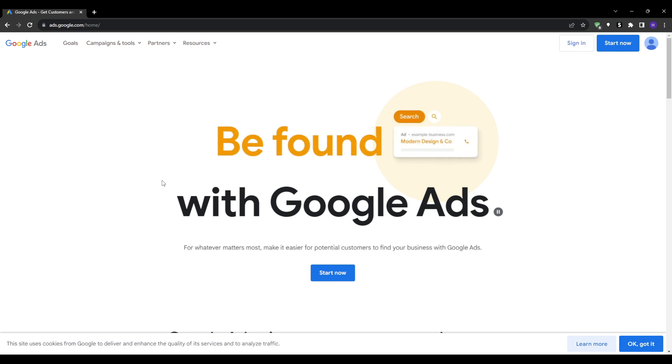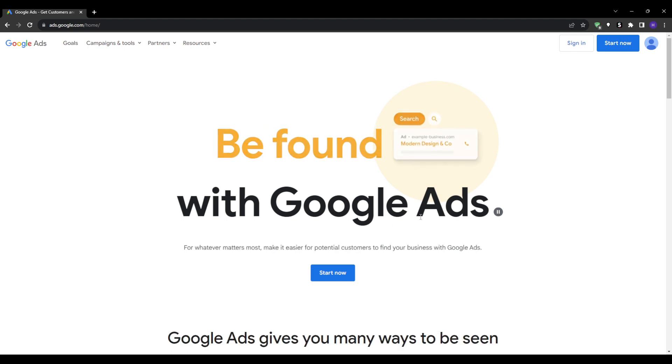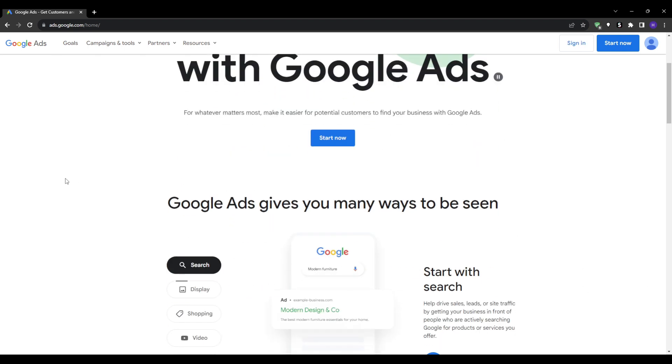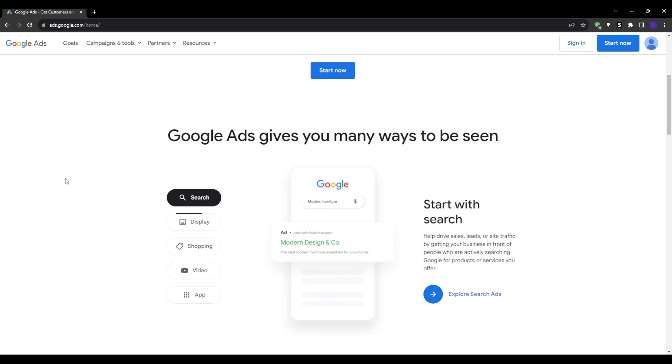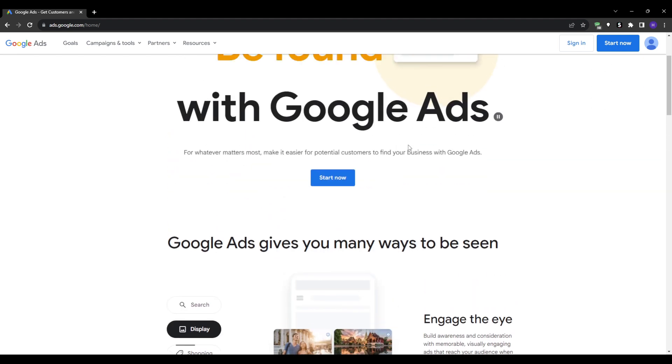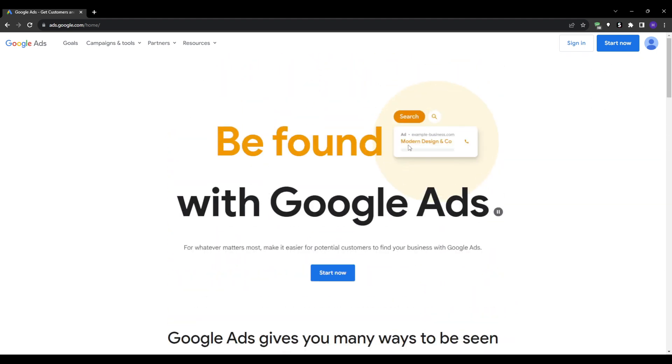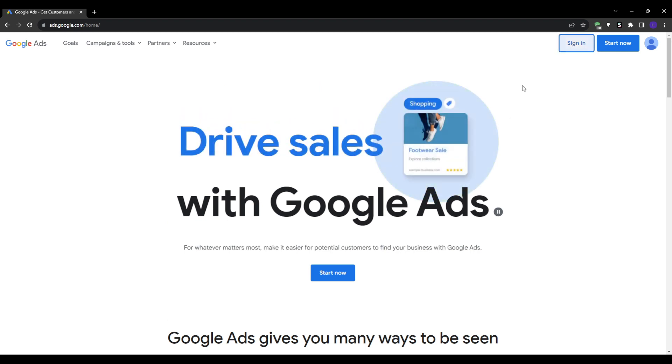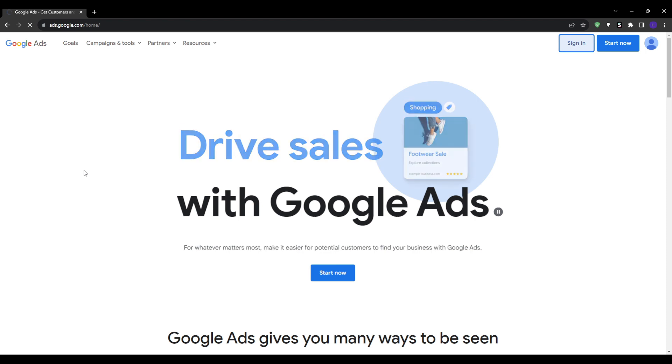The first step is making sure that you're signed into an existing Google account. If you have a Gmail address, you automatically have a Google account associated with it that you can use. Or for example, if you've ever created a YouTube channel, signed up for Google Drive, or used Google Maps, then you likely have a Google account already through those services.